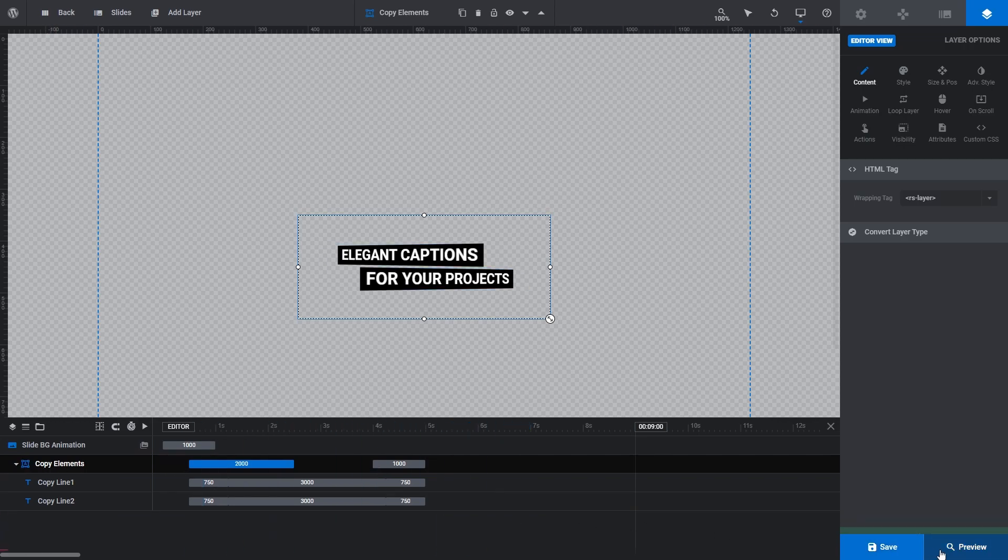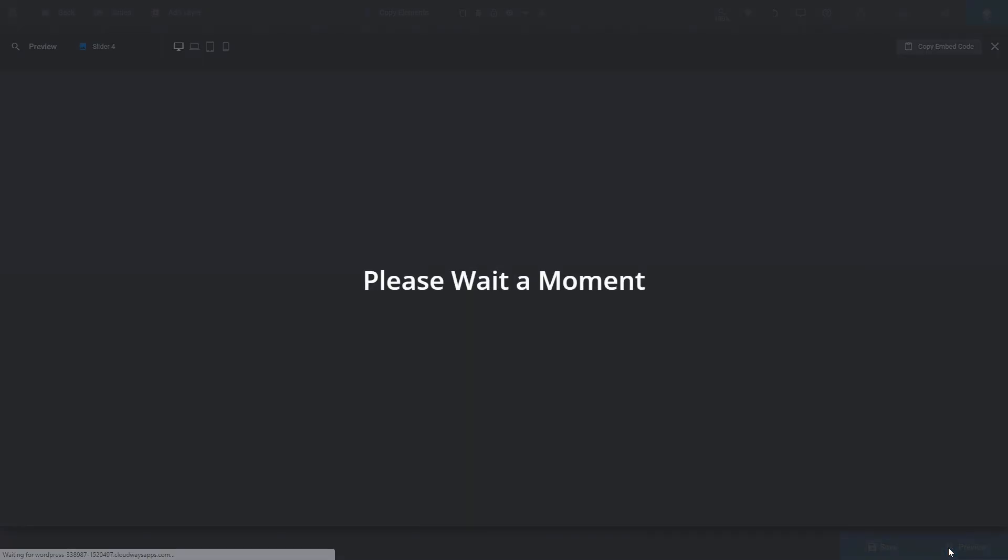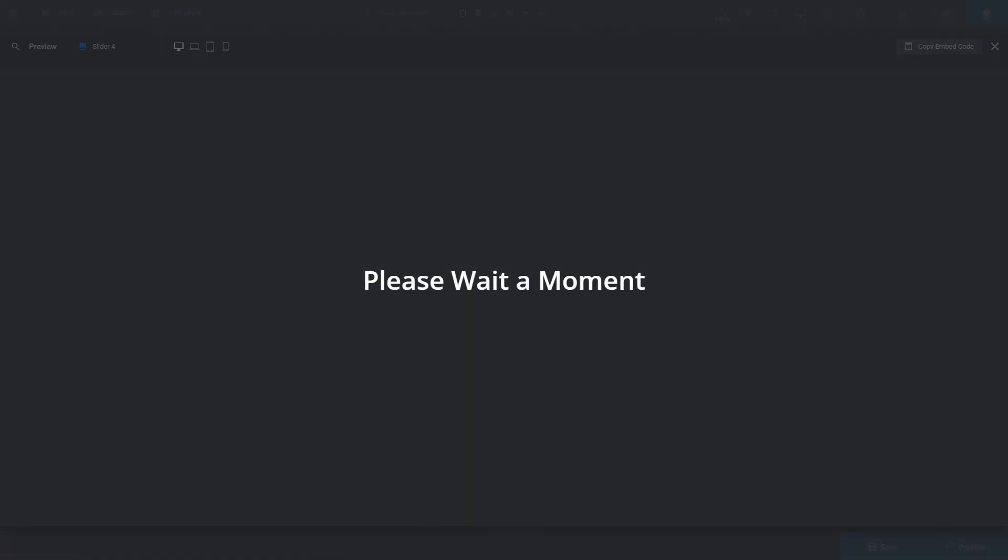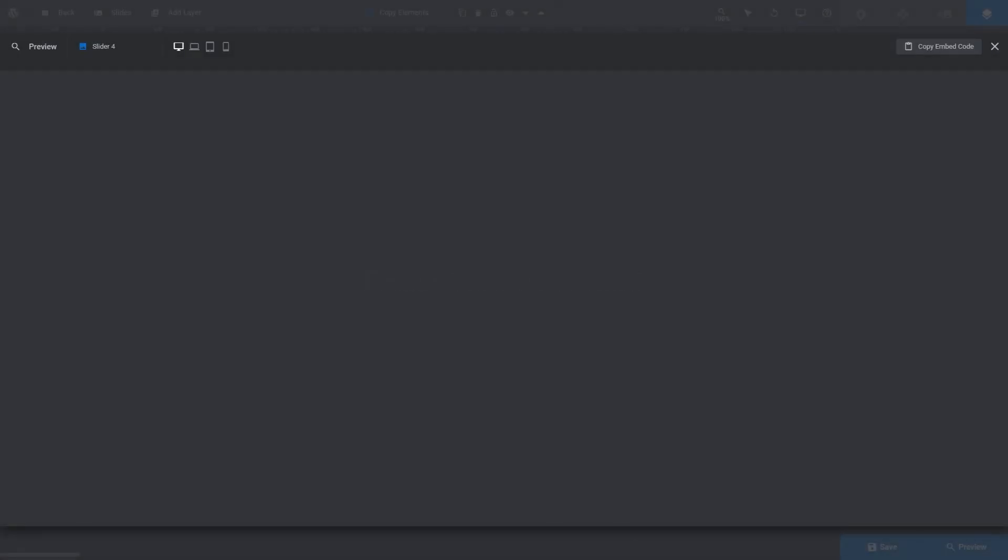They'll also have names preceded by the word copy. If I preview this, you can see the layer is imported and its animations are working as expected.